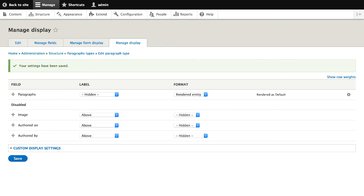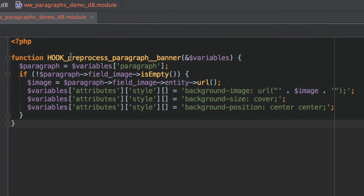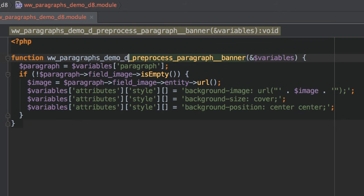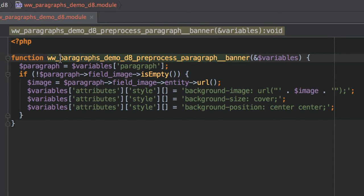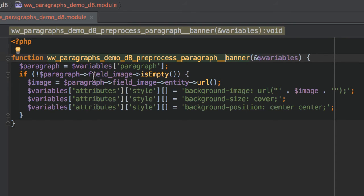Now the final bit of work we need to do is create a preprocessor with a bit of custom code. Open up your text editor and add the following code into a module or your theme. I'll add it into a custom module — I'll paste this in and change the word hook to the actual module name. This preprocessor is for the banner paragraph type, and all it does is grab the image from the image field and apply it as a background style.